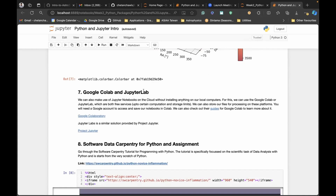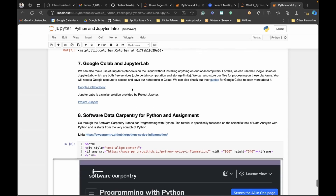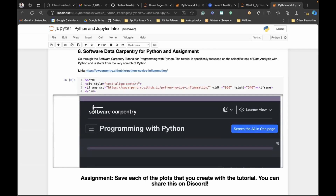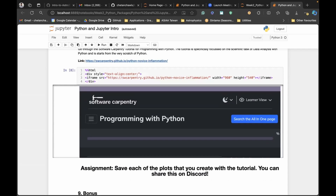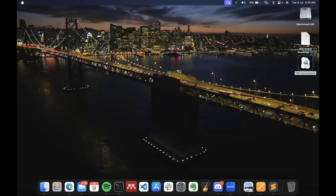We also have Google Colab and JupyterLab, which are online hosted Jupyter notebooks. In case you don't have a powerful laptop, or if you want to use resources freely provided by Google or JupyterLab, you can use these online Jupyter notebooks. And lastly, we have an assignment — similar to what we did for Unix — your assignment is simply to get all the plots that you make out of this workshop and post them on the assignments folder. That's pretty much it.